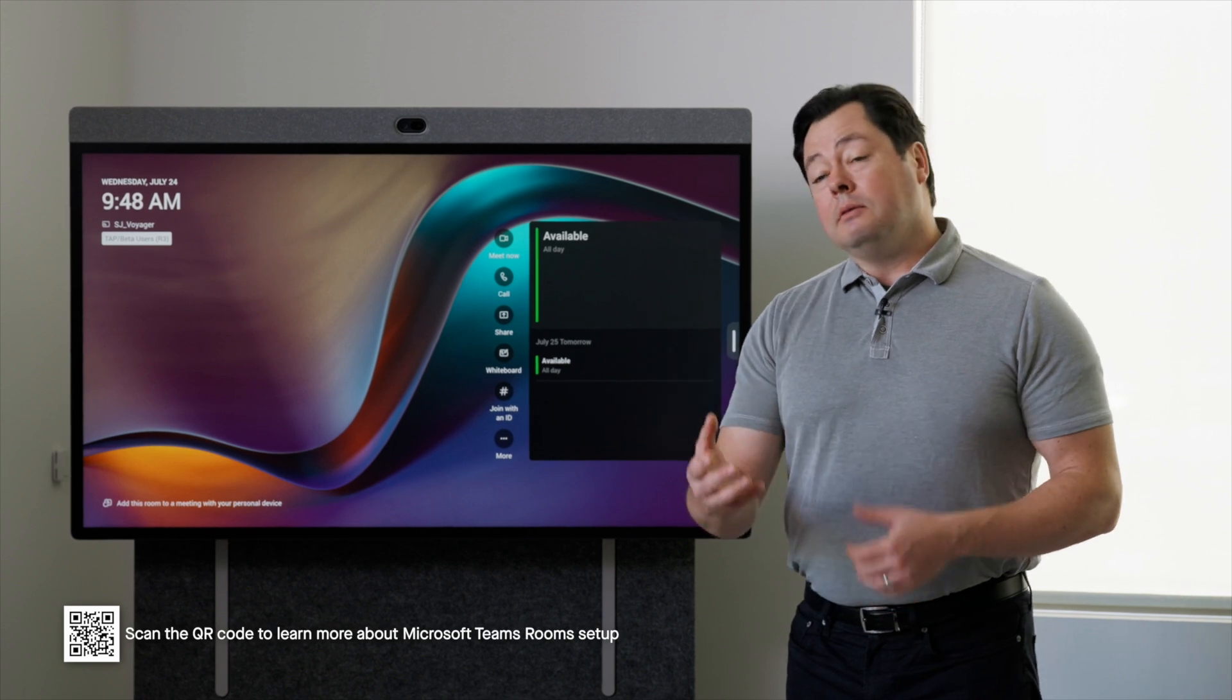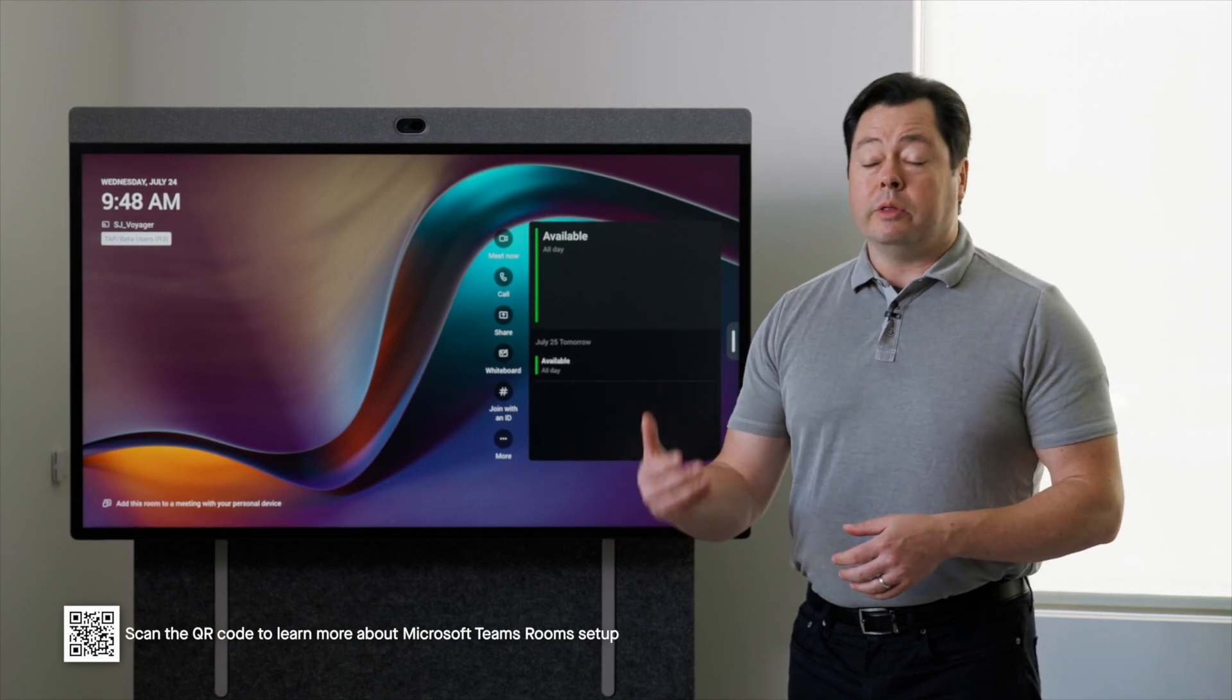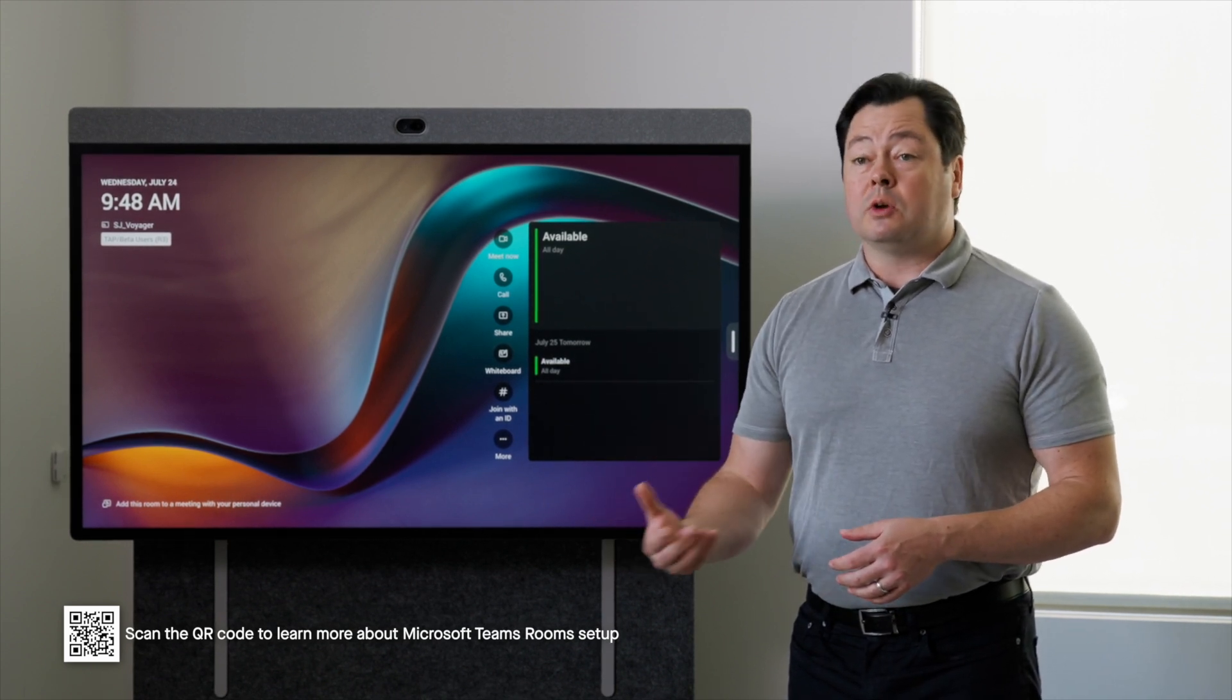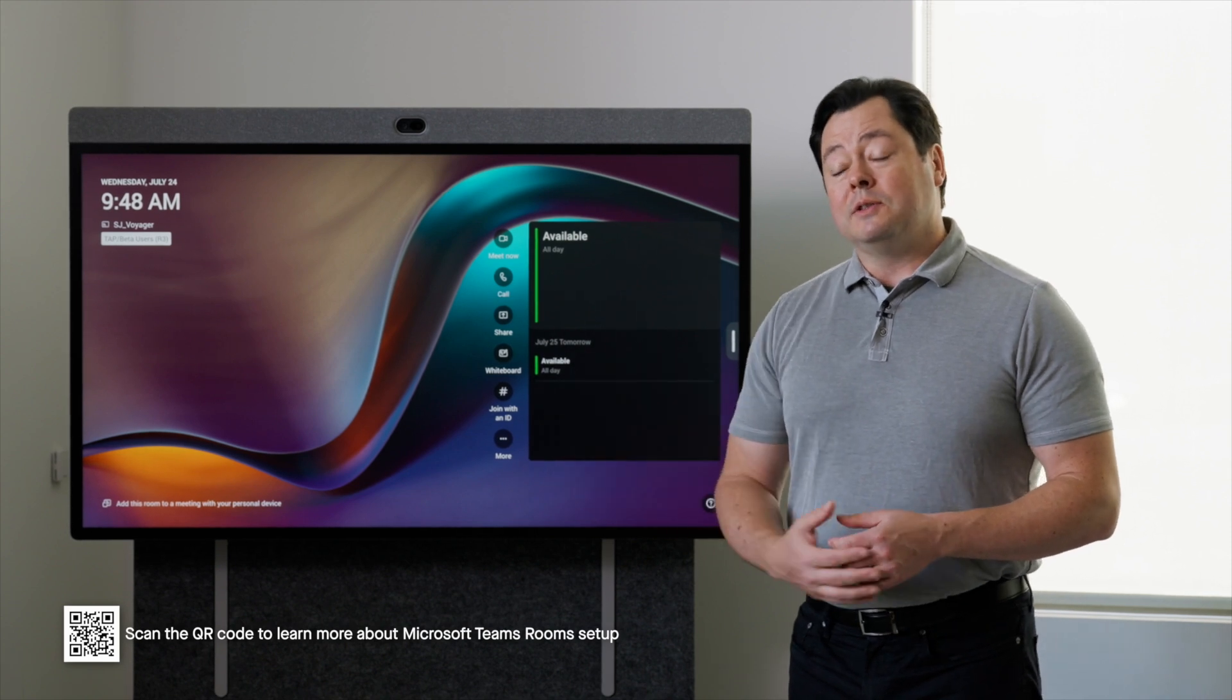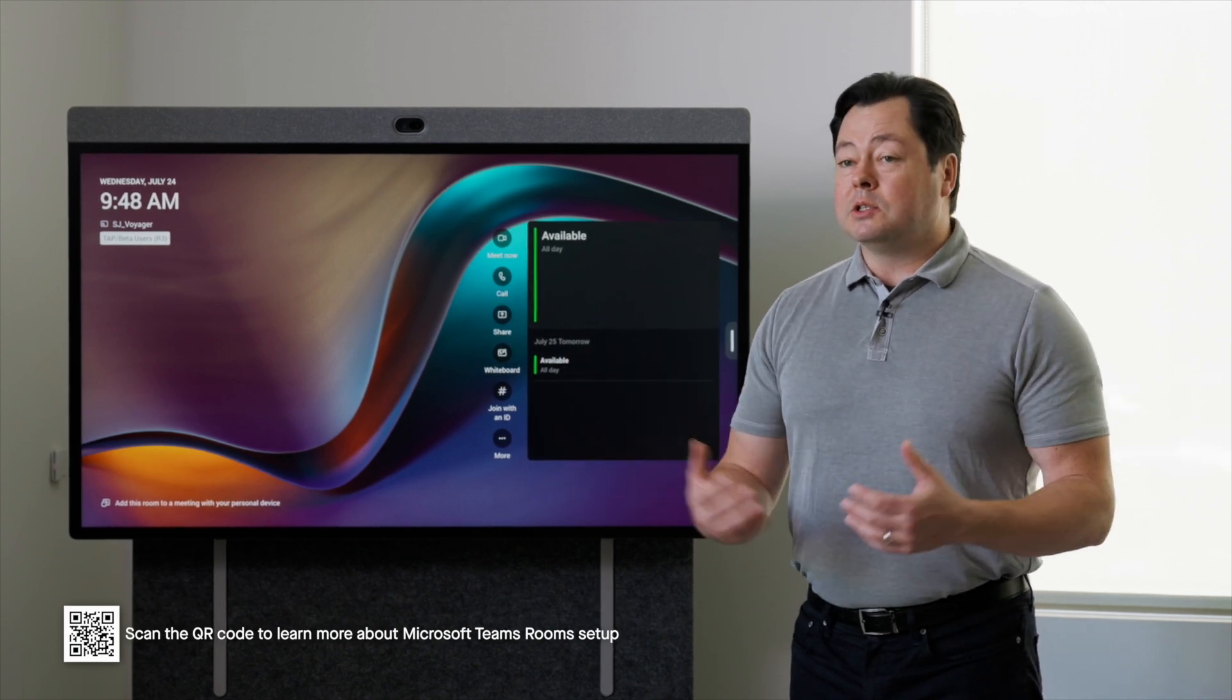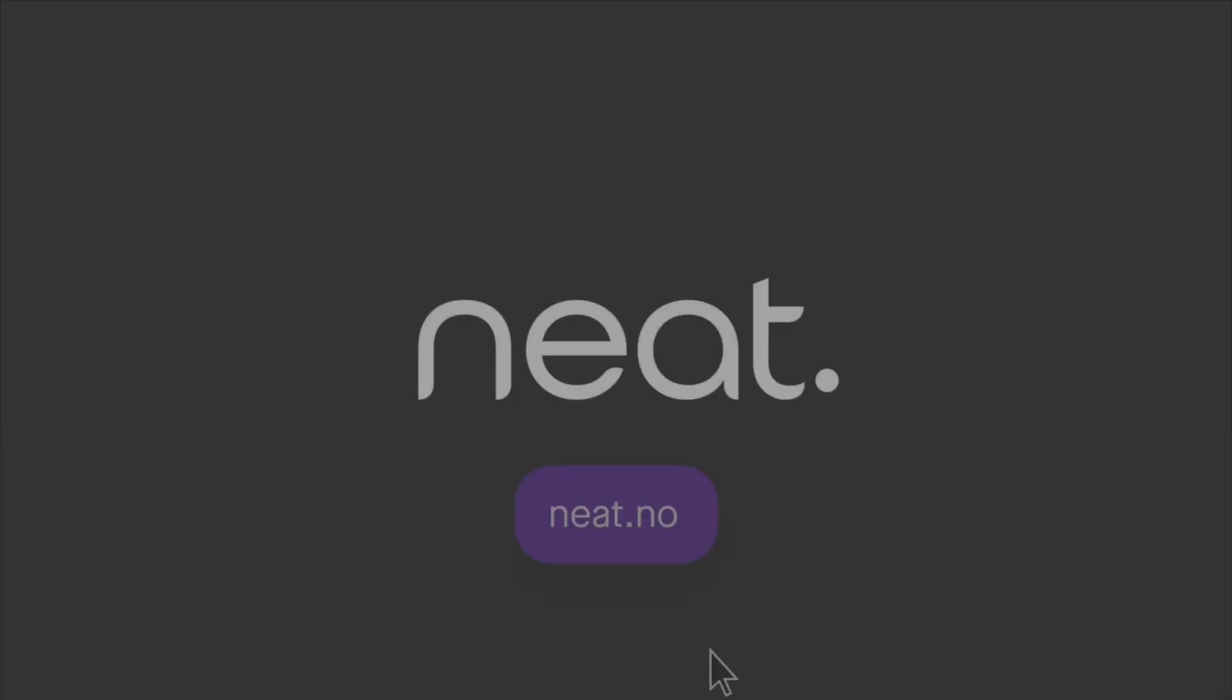So again, just make sure that you're connecting with your Microsoft Teams administrator so you have the correct account information to sign this in once it's set up. But the whole process just takes a few minutes and you're ready to go.